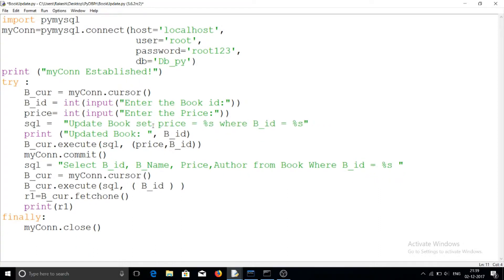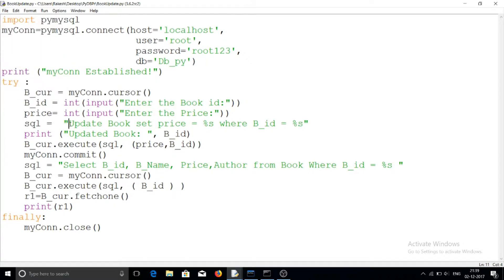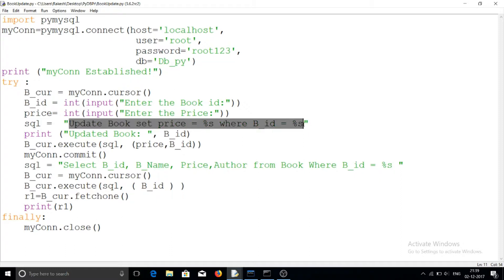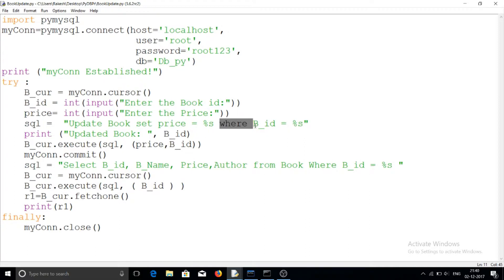Now I am writing the SQL UPDATE statement. If you don't know about the UPDATE statement you can watch my MySQL videos. For updating any table the command is: UPDATE book SET price = %s WHERE — that means update the table name, then the keyword SET, then specify the field you want to update, which here is the price field.